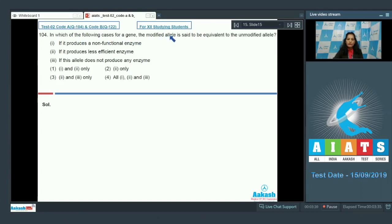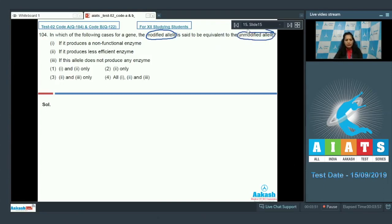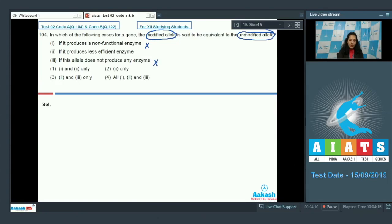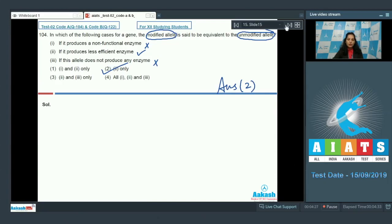Question number 104: In which case is a modified allele said to be equivalent to the unmodified allele? The modified allele can be considered equivalent when it produces the same enzyme but less efficiently. If it produces a non-functional enzyme or no enzyme at all, it is modified. But if it produces a less efficient enzyme, it can be considered equivalent. The correct option is option number two.